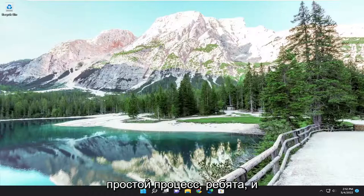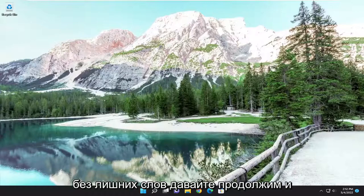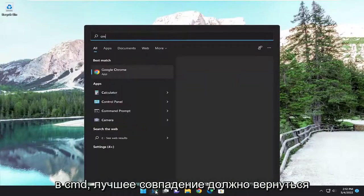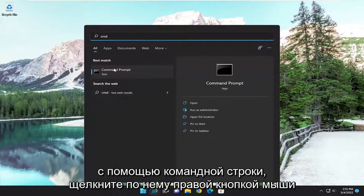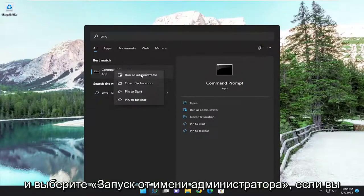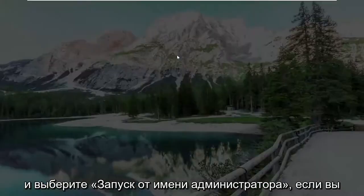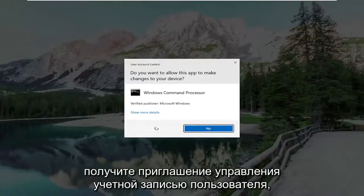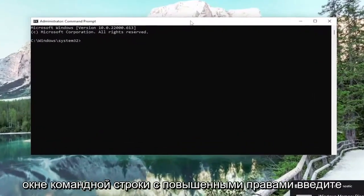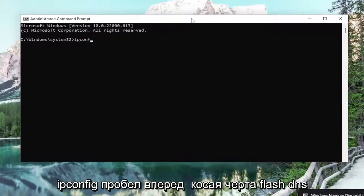So this will hopefully be a pretty straightforward process. Let's go ahead and jump right into it. We're going to start off by opening up the search menu, type in CMD, and the best match will come back with Command Prompt. Right-click on it and select Run as Administrator. If you receive a User Account Control prompt, select Yes. Now into this elevated command line window, go ahead and type in ipconfig /flushdns.